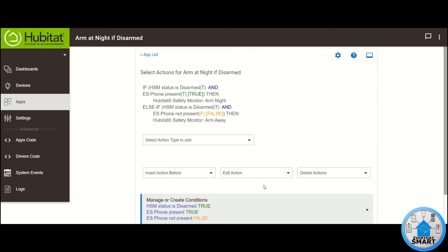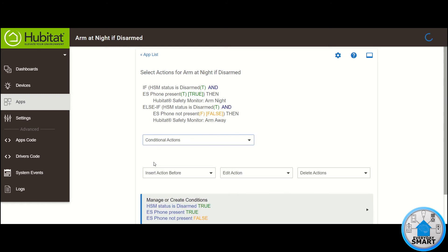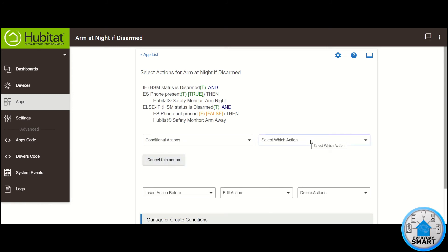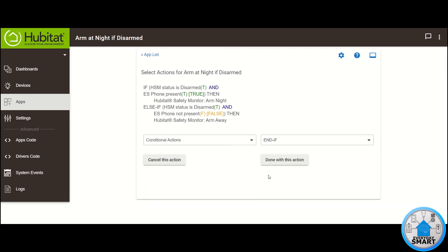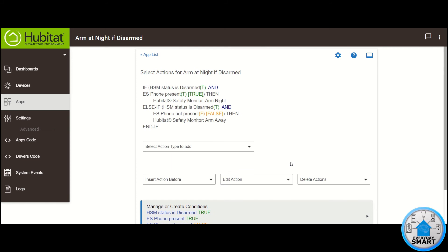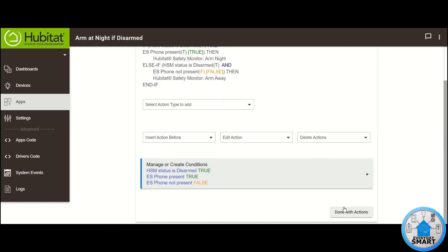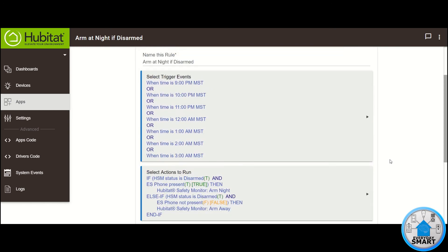Now let's finish the rule by closing the condition. Click on Select Action Type to add, click Conditional Action, click on Select which action and select End If. Click Done with this action. And that's it for the action, so click on Done with Actions. And there you have it — this is the rule.